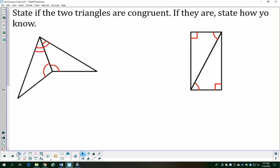Sometimes it's a little tricky determining if it's angle-angle-side or angle-side-angle, so it's going to take a little bit of practice. Remember the reflexive property: if two triangles share a side or an angle, then that side or angle is congruent in both triangles. That's one of the first things we always look for when deciding if two triangles are congruent.